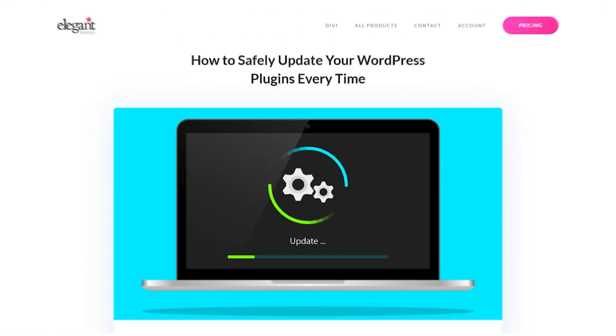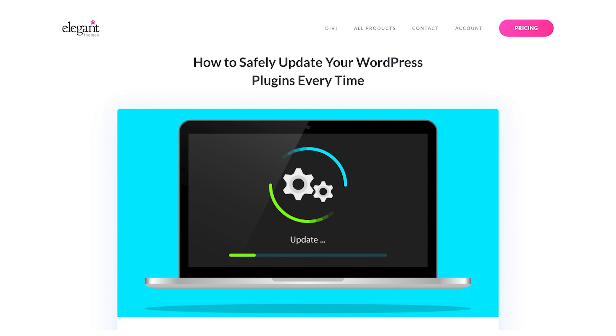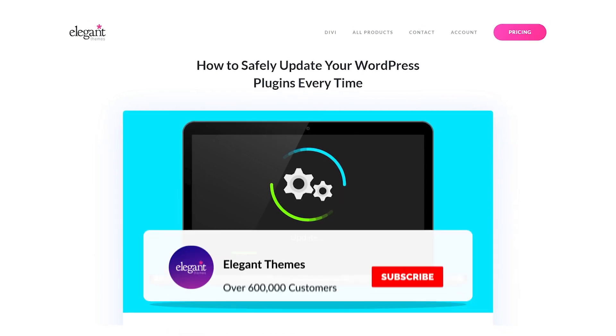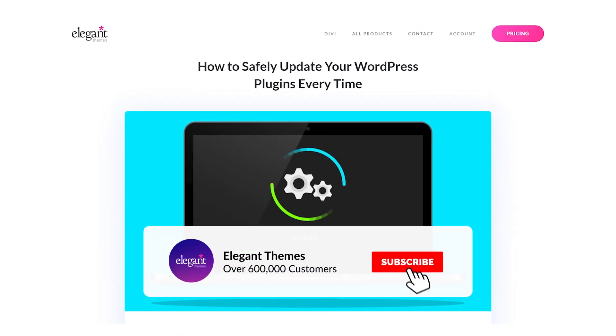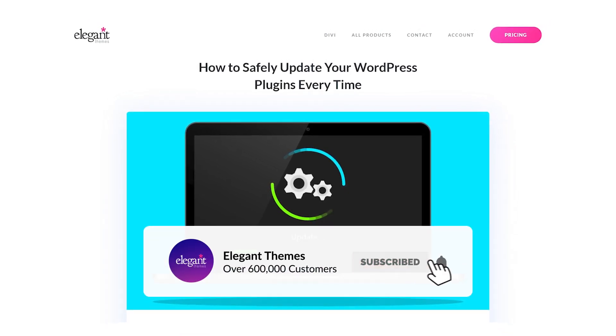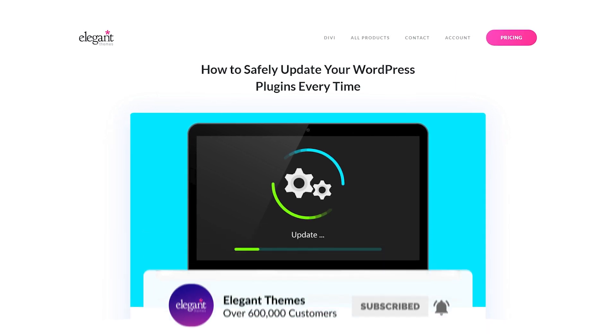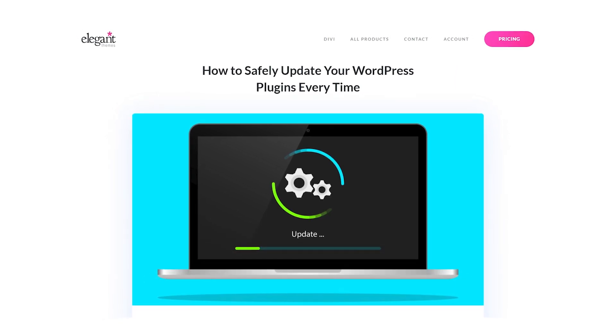Anyways, there you go. That's how to safely update your WordPress plugins. If you enjoyed this video, then be sure to give it a like and subscribe for more content. With that said, thanks for watching and we'll catch you in the next one.